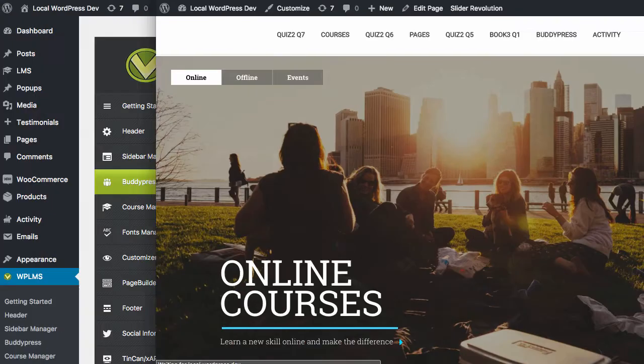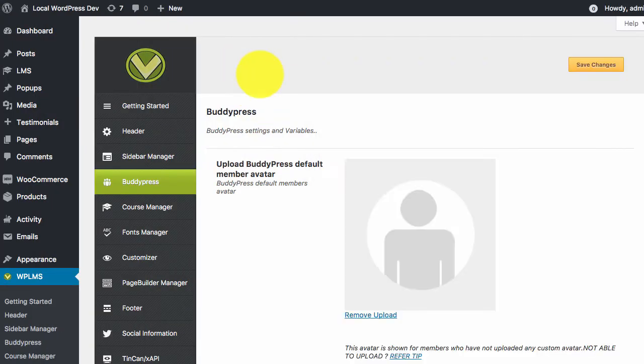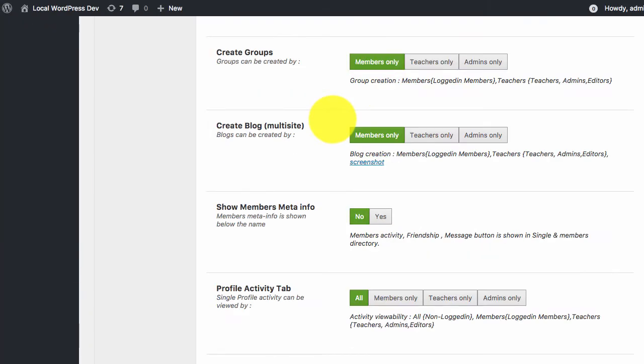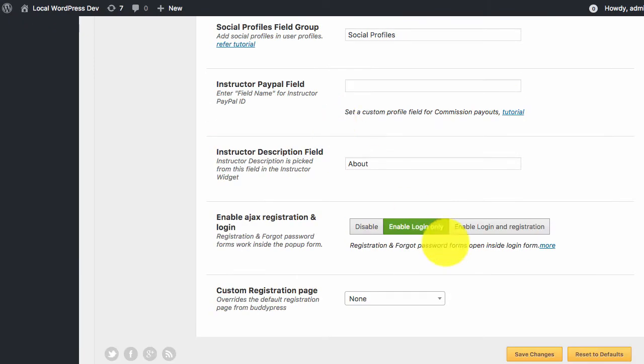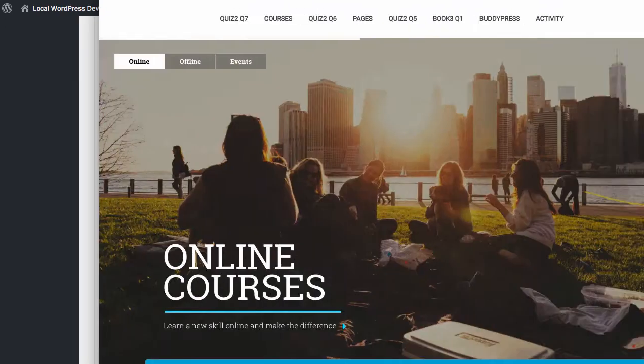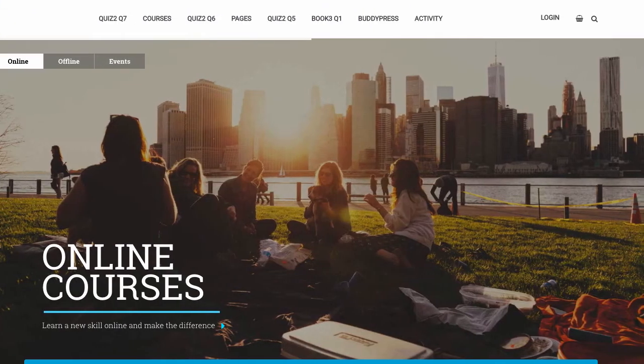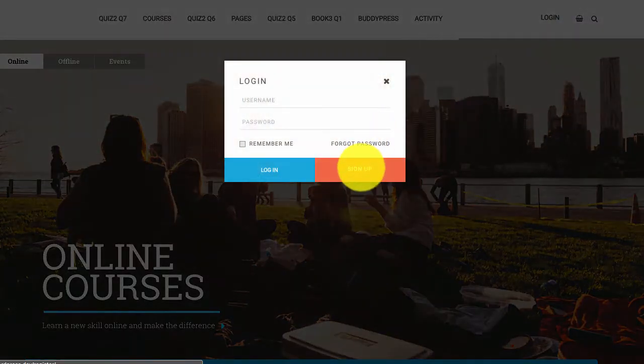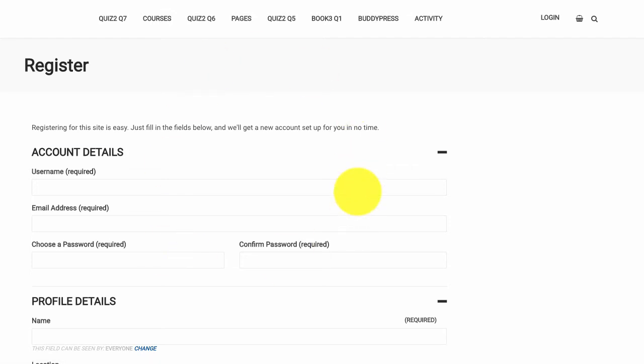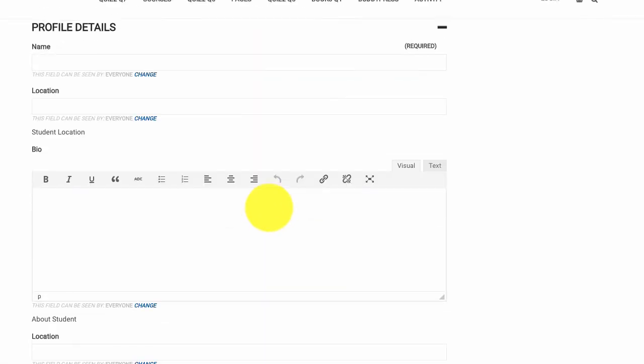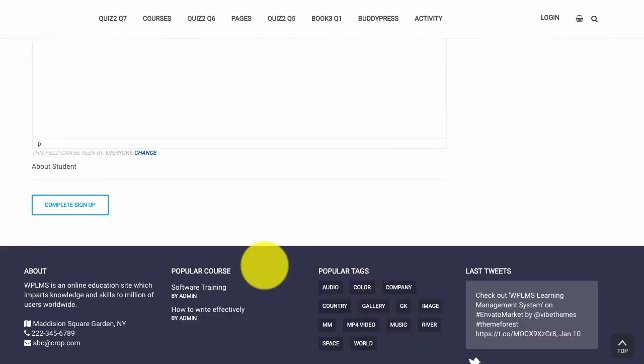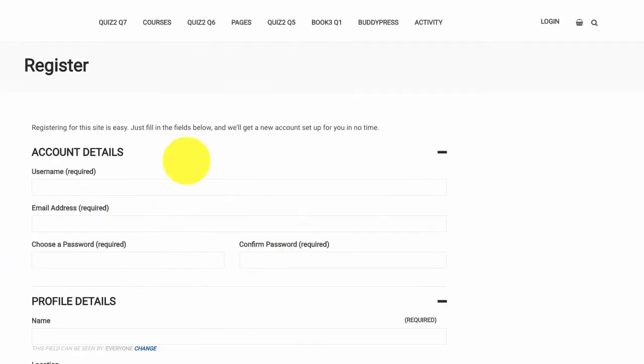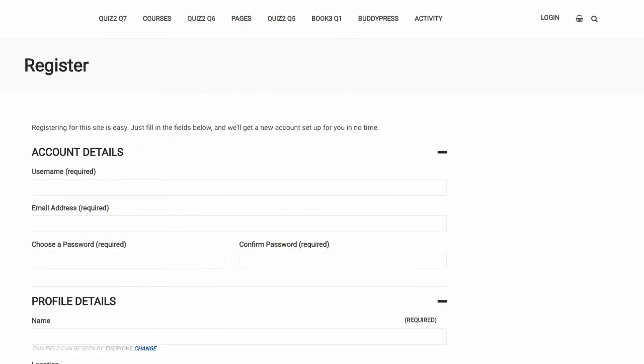Next, if we want to enable both login and registration, note that right now if we click on the sign up page, it redirects us to a completely new page which is the registration page.